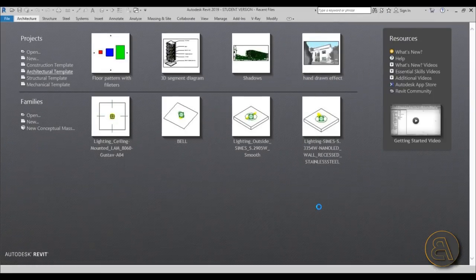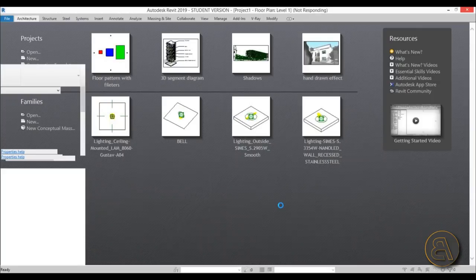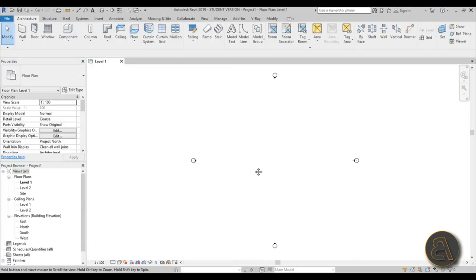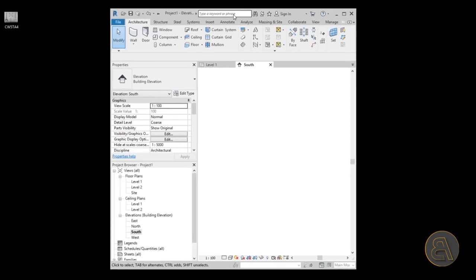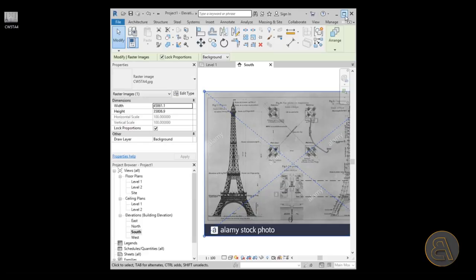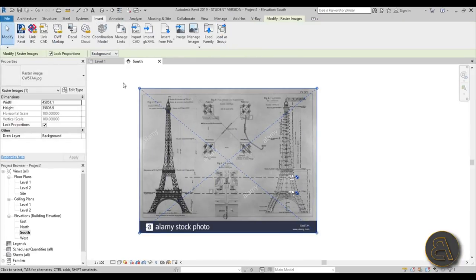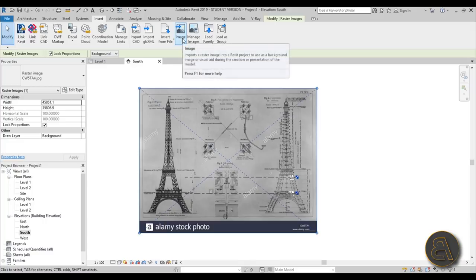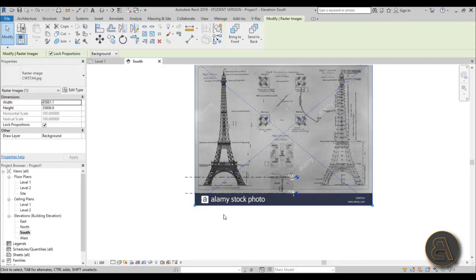Open up Revit and start with the architectural template, as I always do for these Revit projects. As soon as Revit starts, go to the south elevation and load the image immediately — you can just drag the image over and place it, or alternatively go to Insert, then Image, find the image and place it in.